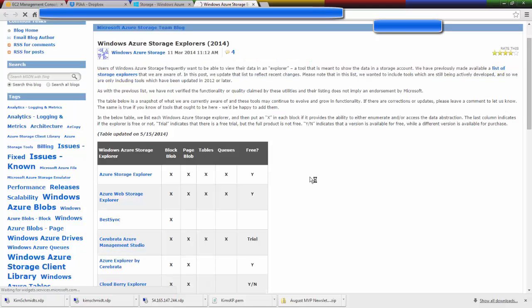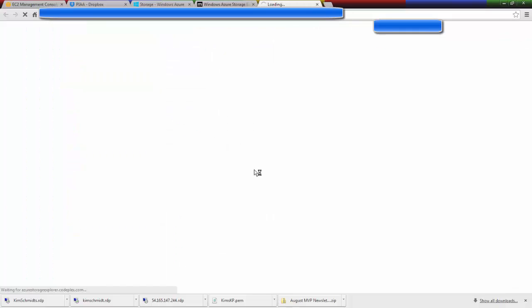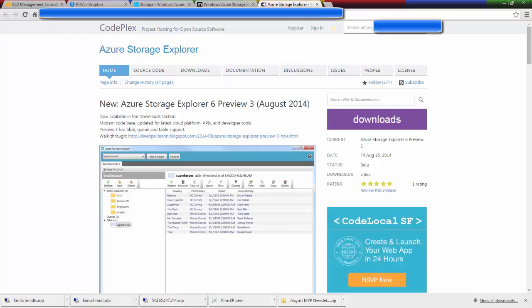And then on this page you scroll down a bit. My favorite happens to be Azure Storage Explorer. And you're taken to a site called CodePlex and you simply want to just download the file.